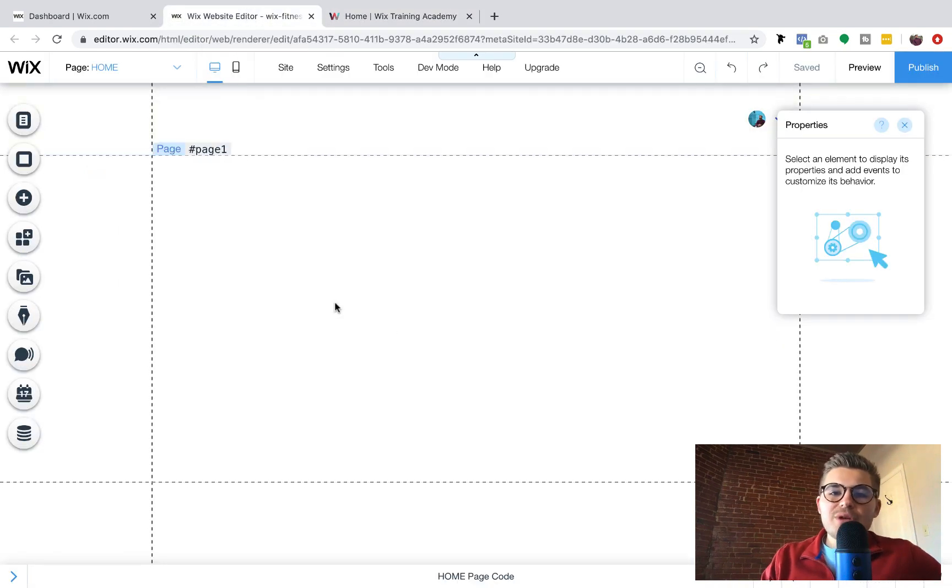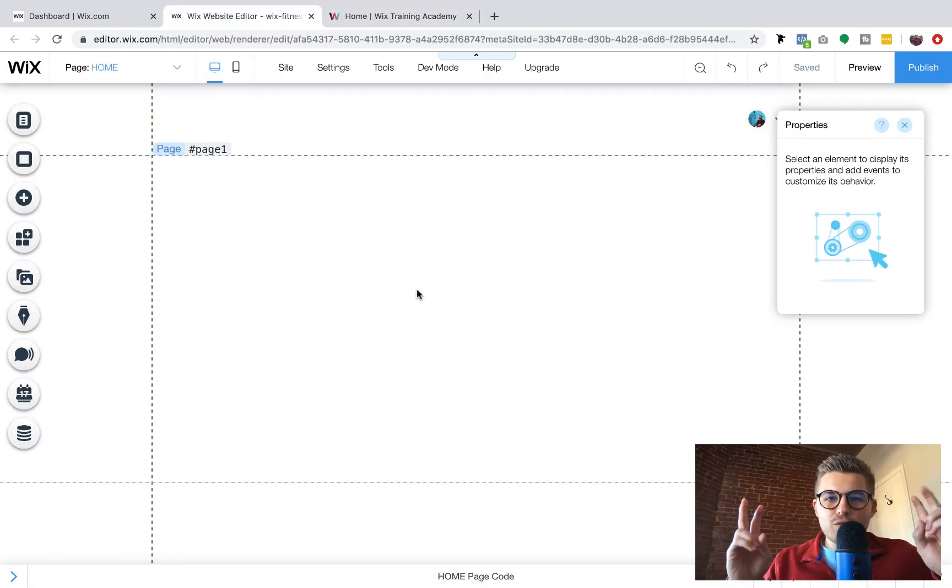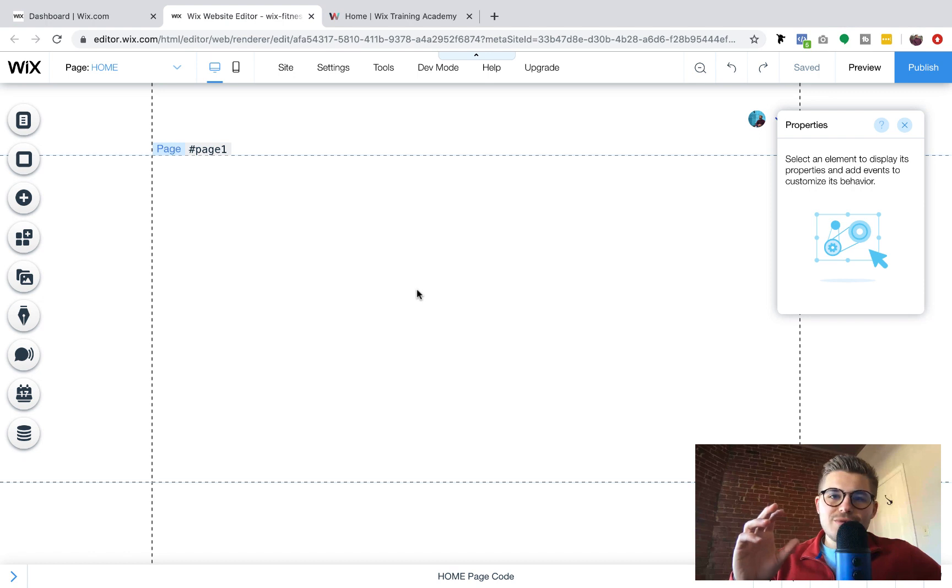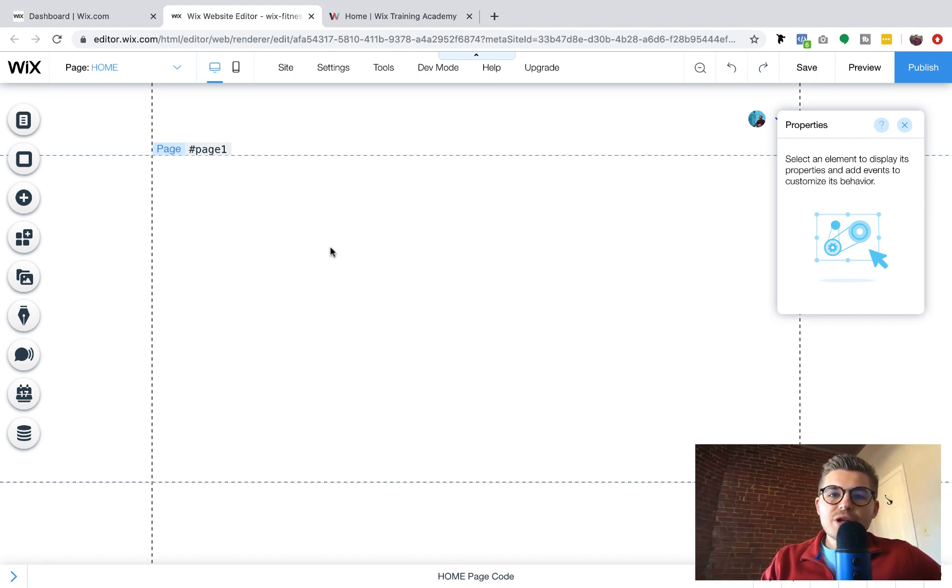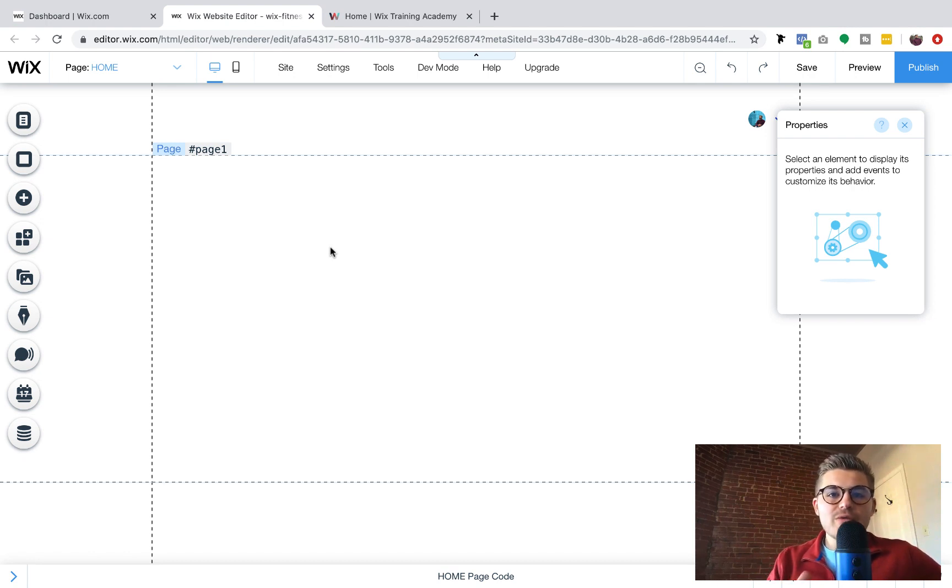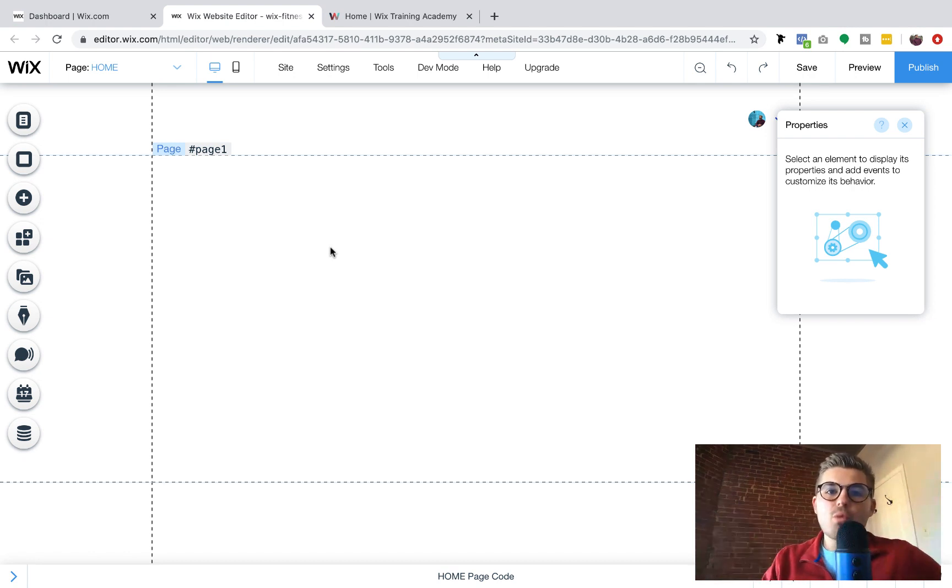So now let's jump into how to add a reCAPTCHA, the I'm not a robot button to your form in Wix. So I'm going to show you how to do this via Corvid. Corvid is the previously known Wix code.